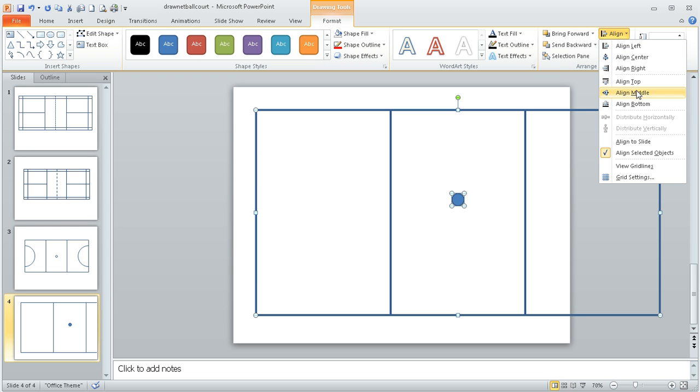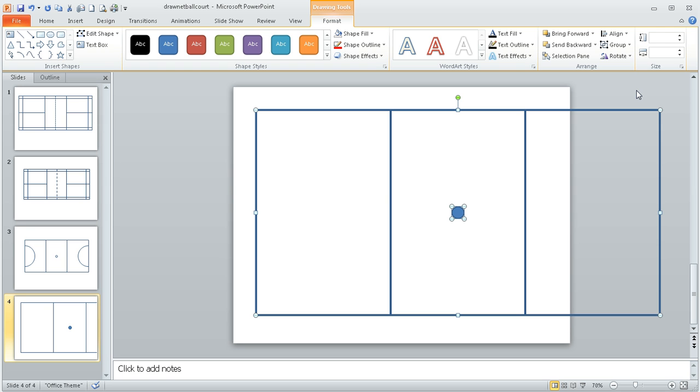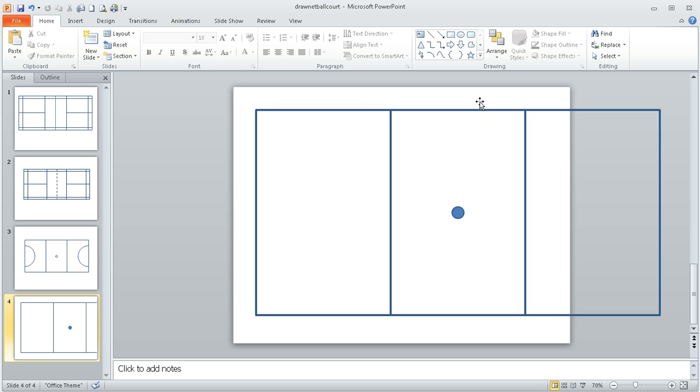And then do align middle, it will move it into the centre in the other direction, so it's aligned it both that way and that way. So that circle is now exactly in the middle of my court.